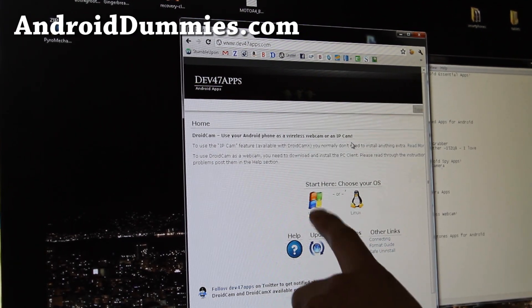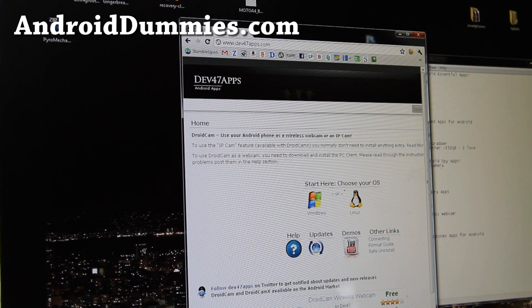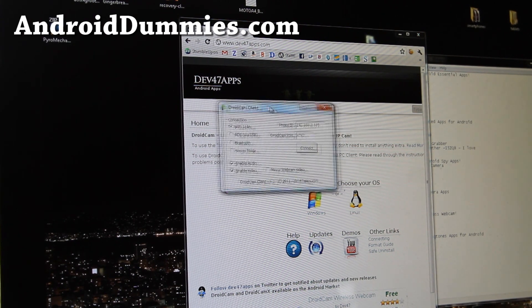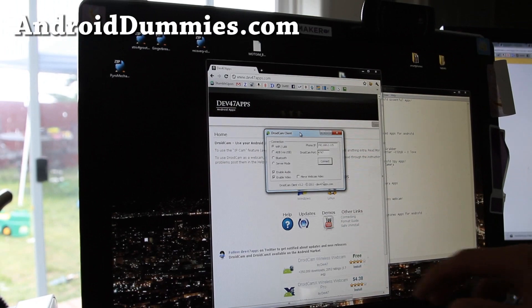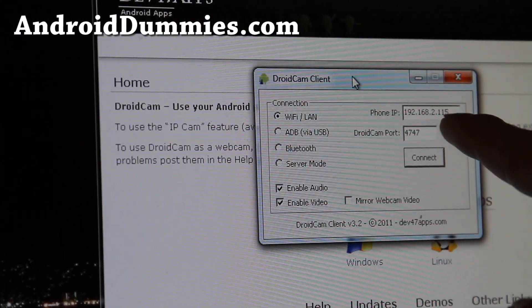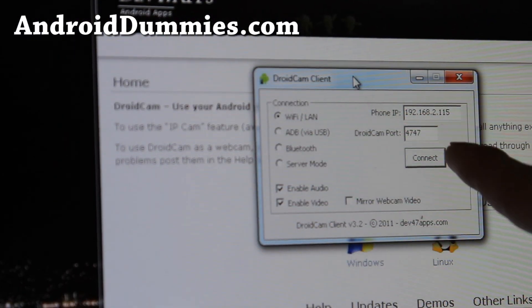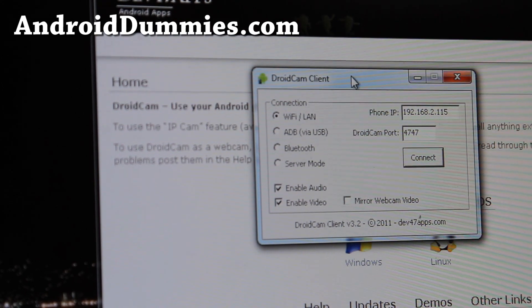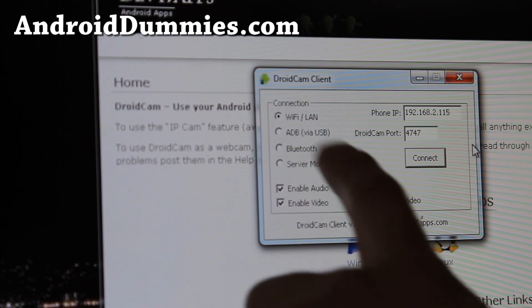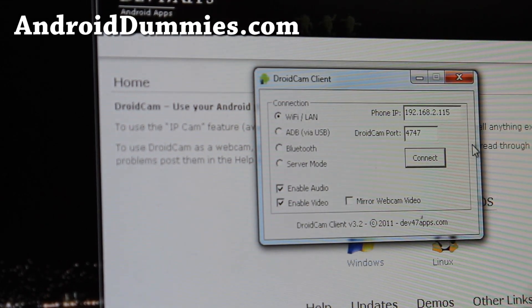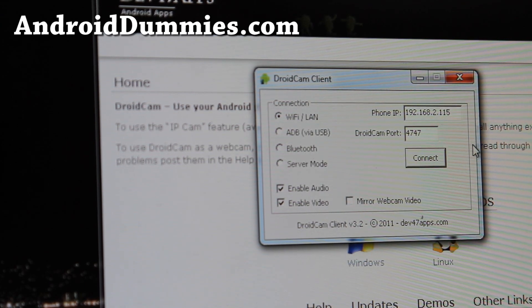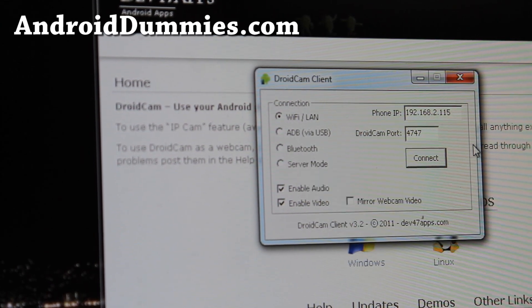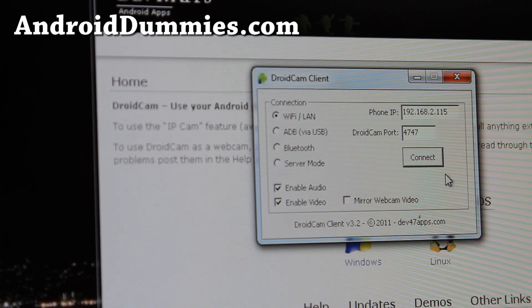Go download for Windows and if you run that program you can enter the IP address right in here. So I enter the IP address and default port number is 4747 and you have an option for connecting as WiFi or via USB, I think you need a rooted phone for that, Bluetooth and there's a server mode.